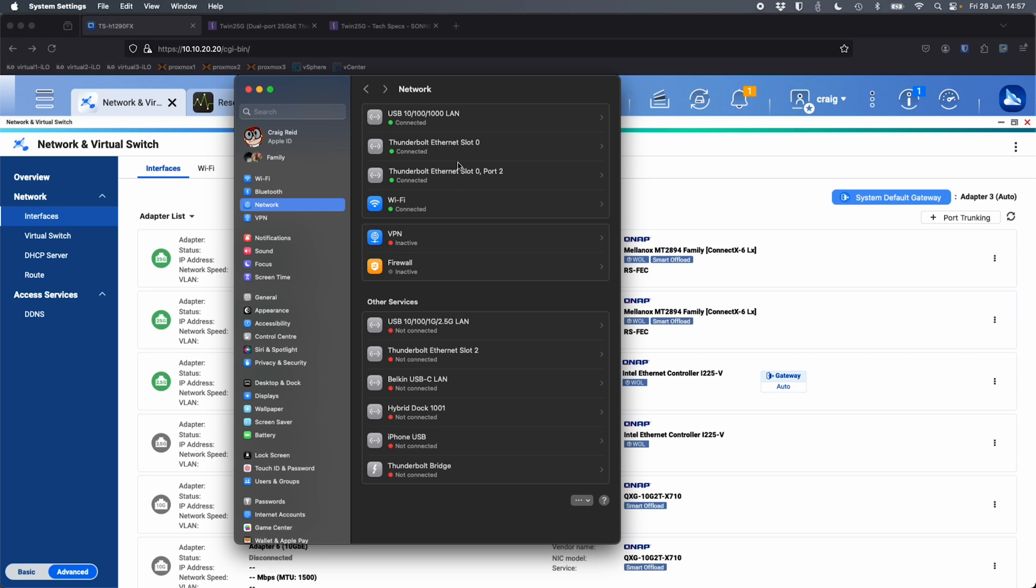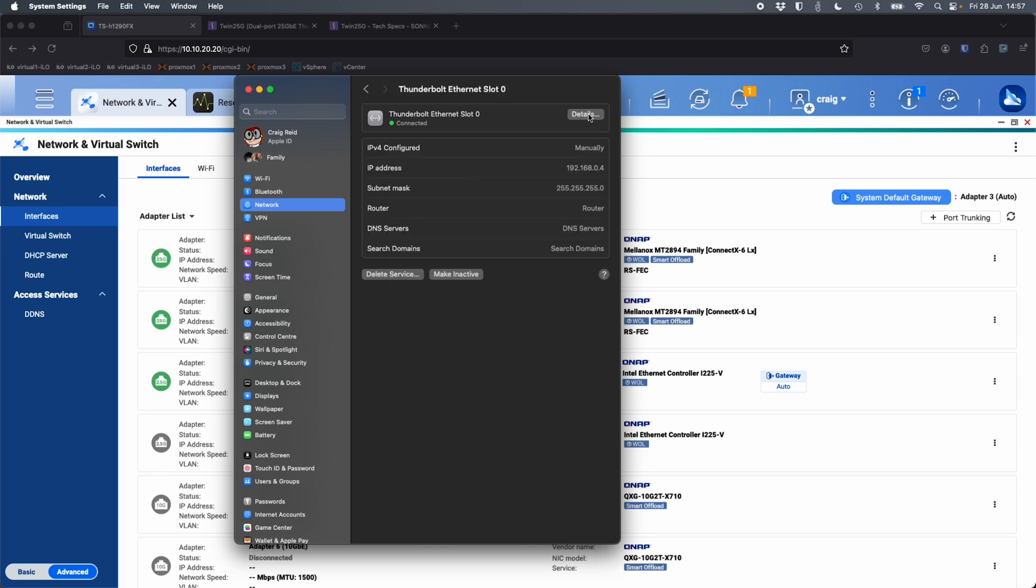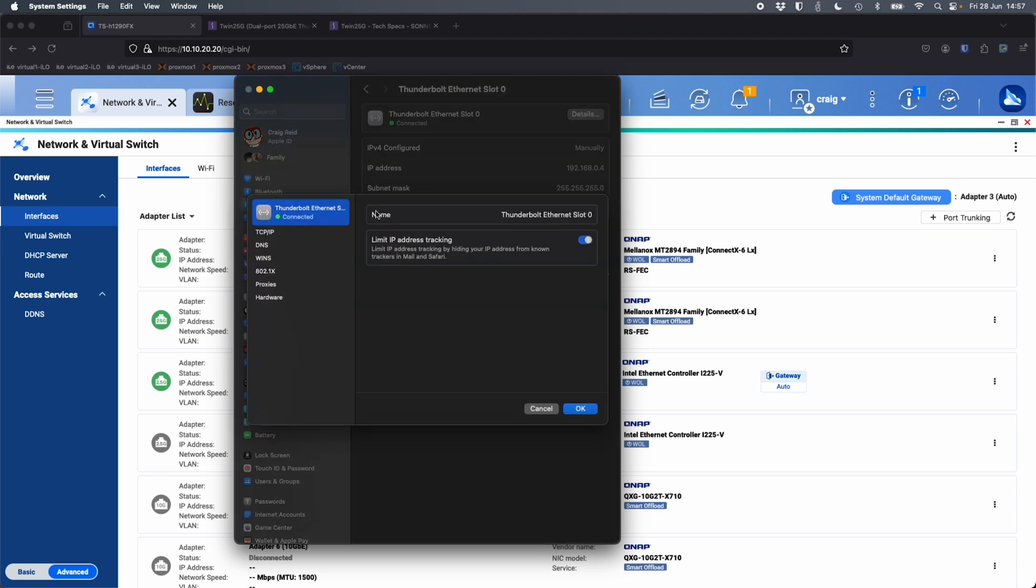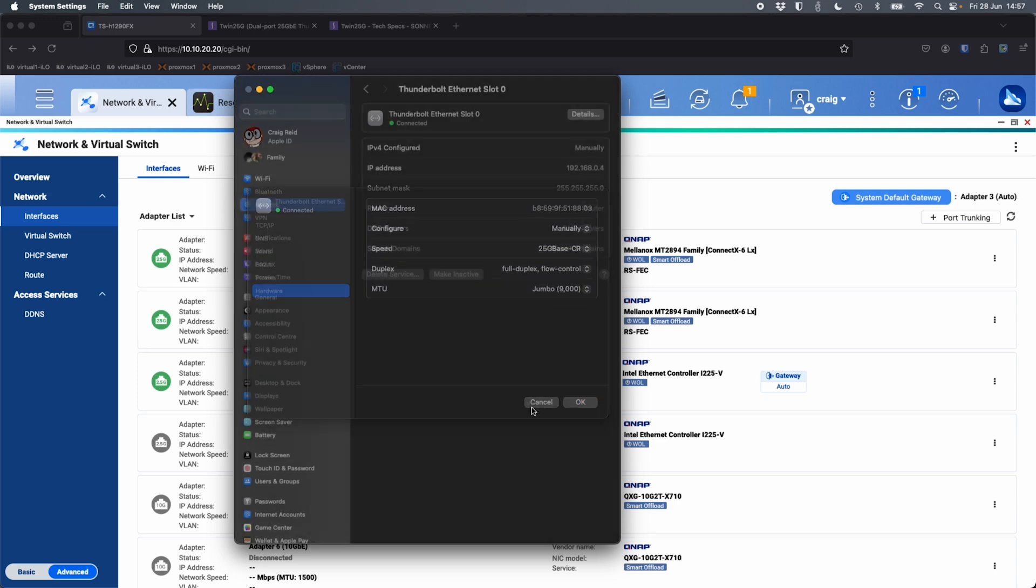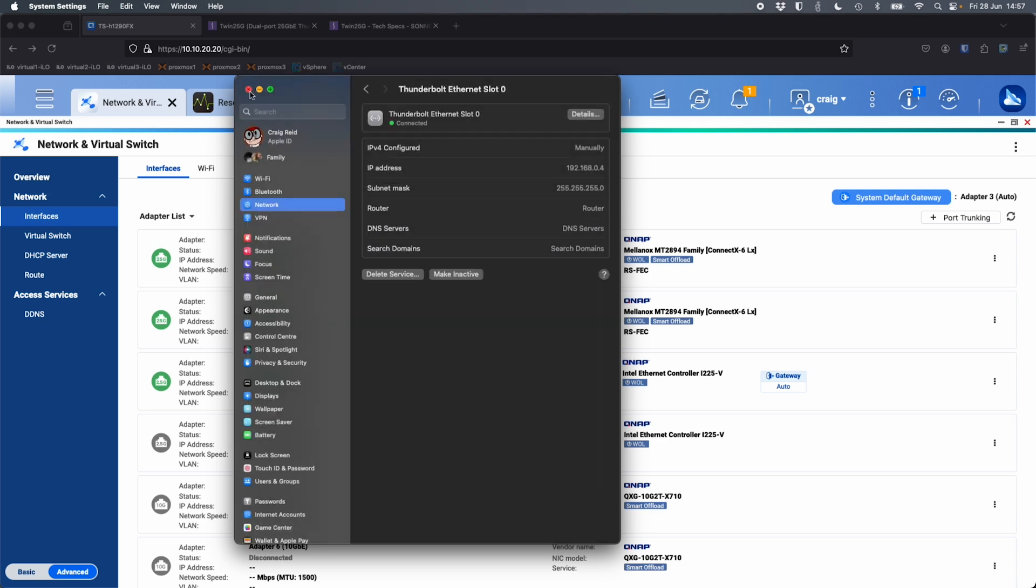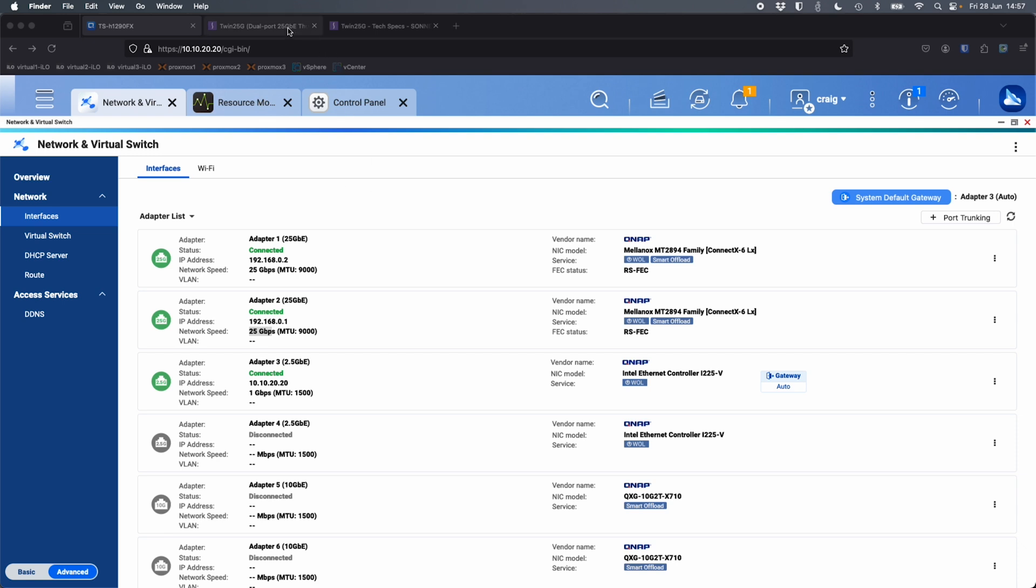So if I come in here, so I've got my two Thunderbolt network adapters, which are the two that are presented to me from the Sonnet 25 gig, Twin 25 gig here. So if I click in and go to the details, go to hardware, we can see I've got the jumbo frame set at the 9000, which matches the QNAP as well. So that's absolutely working flawlessly here. So that's how that one looks.